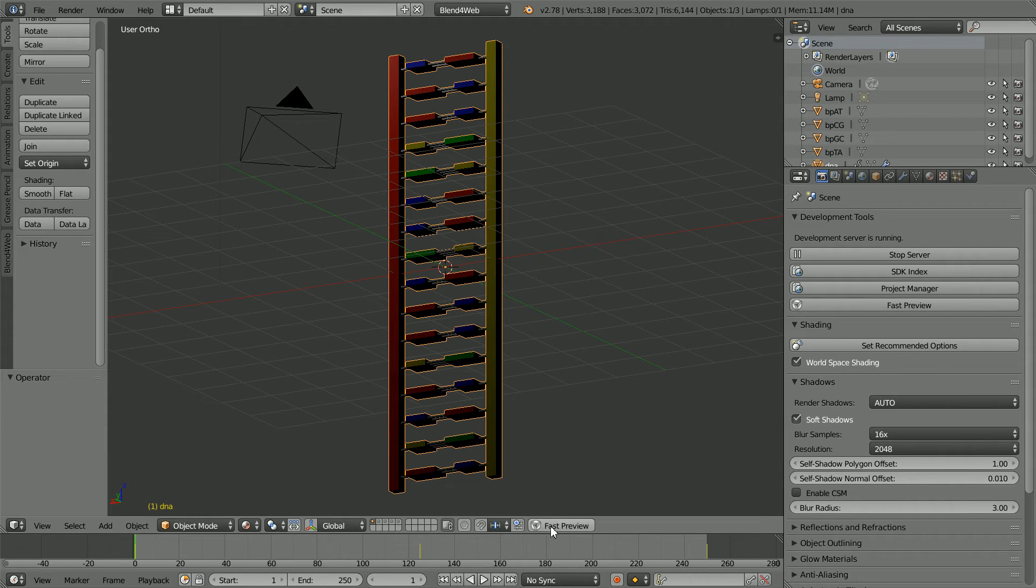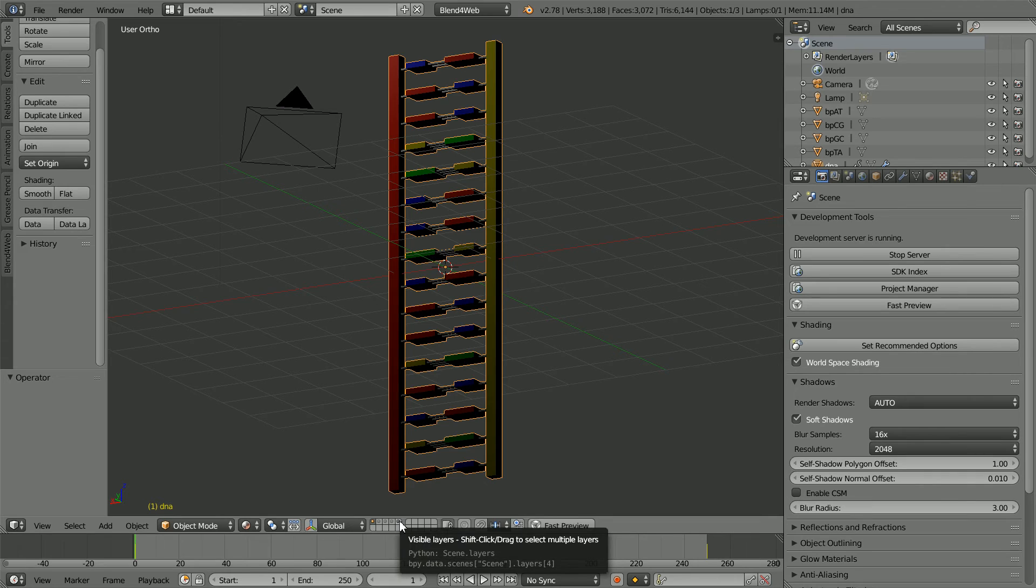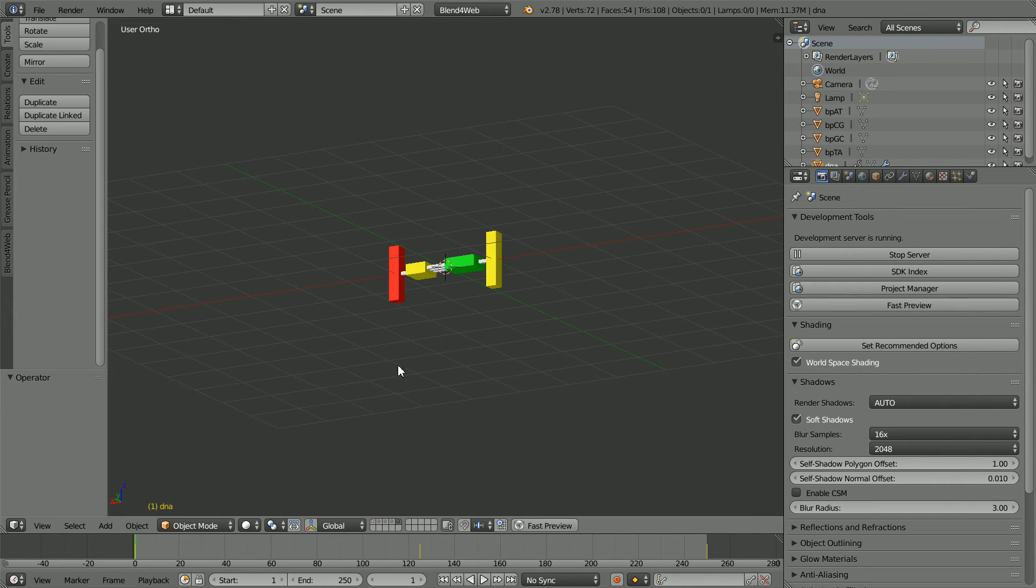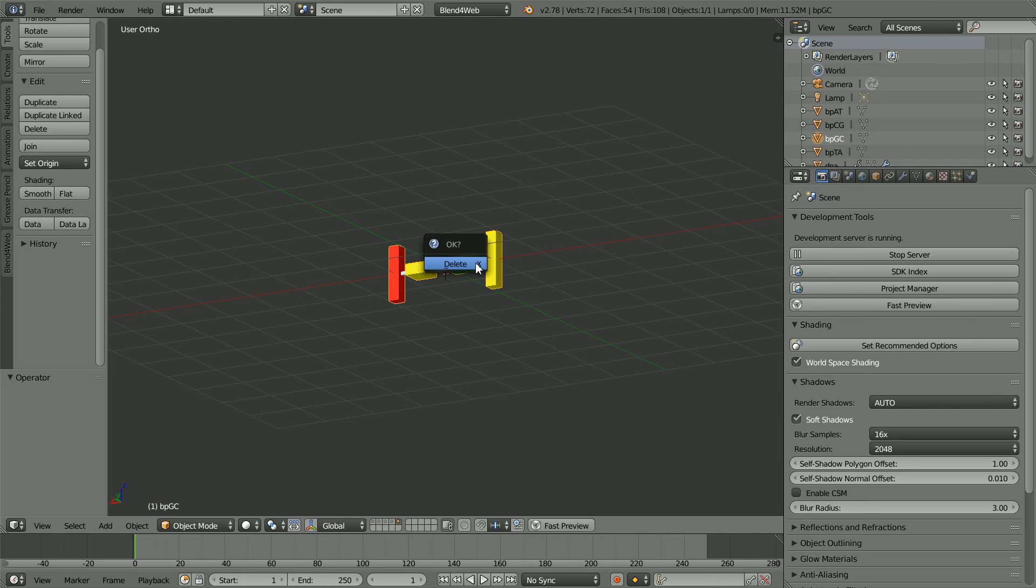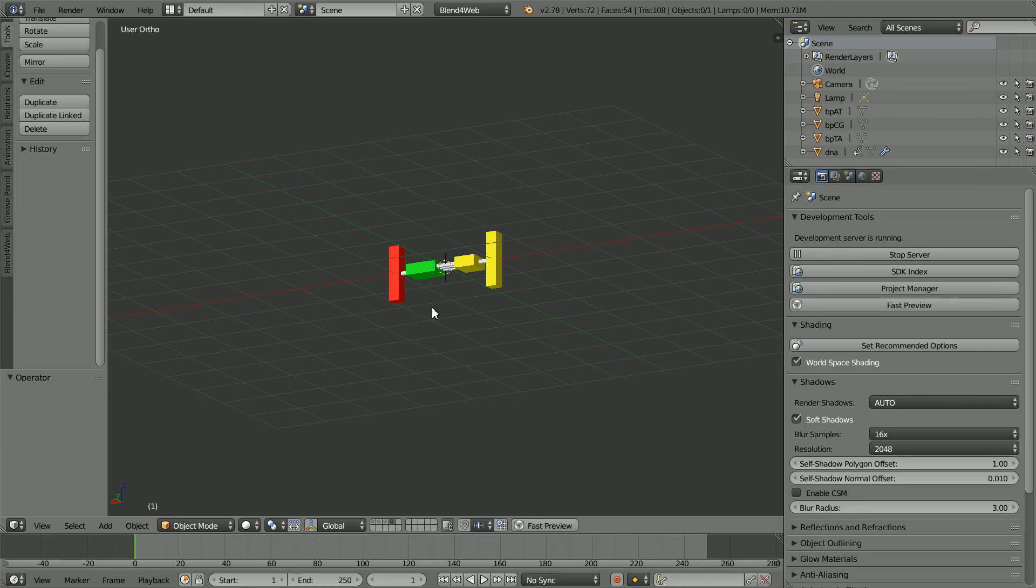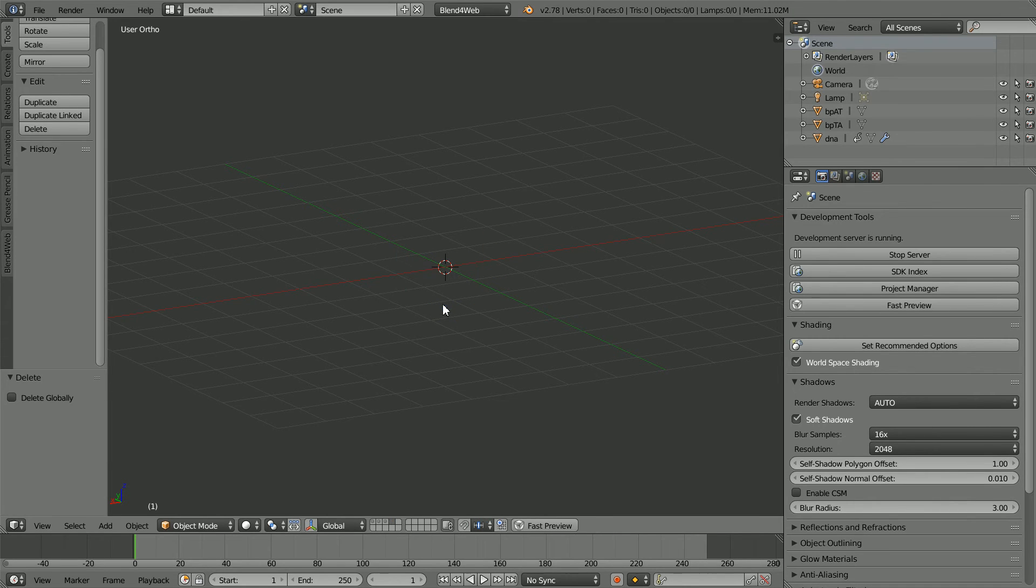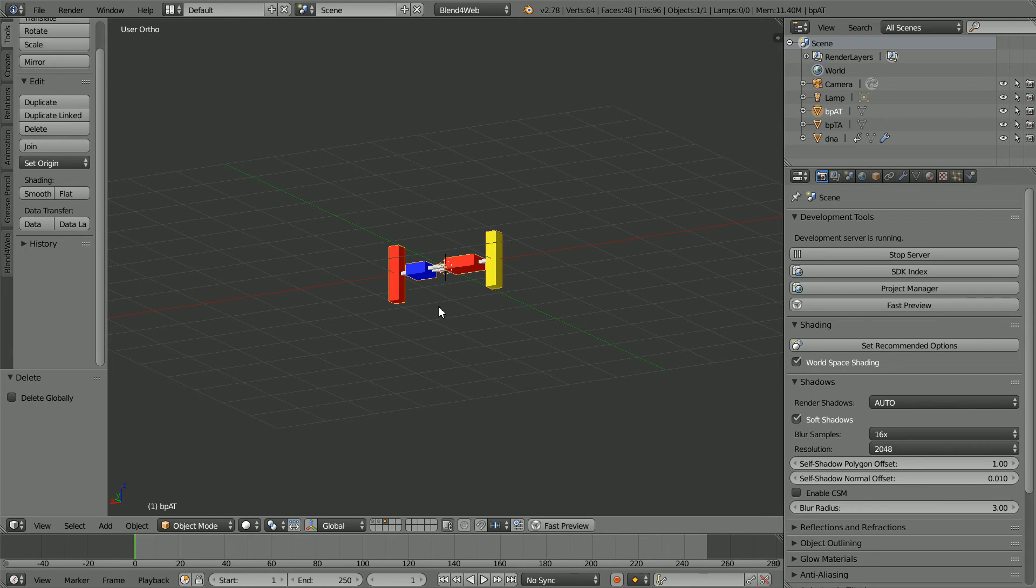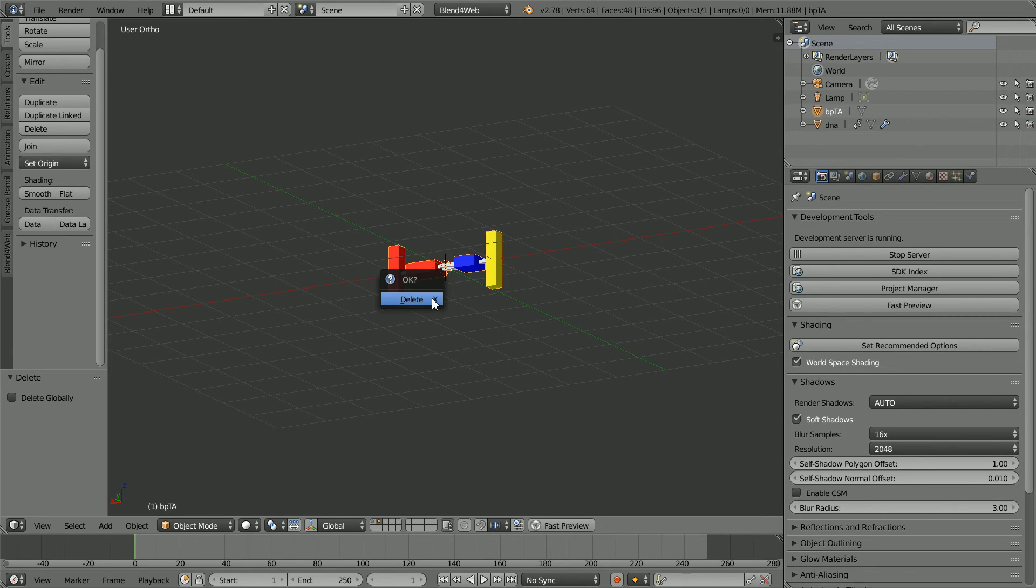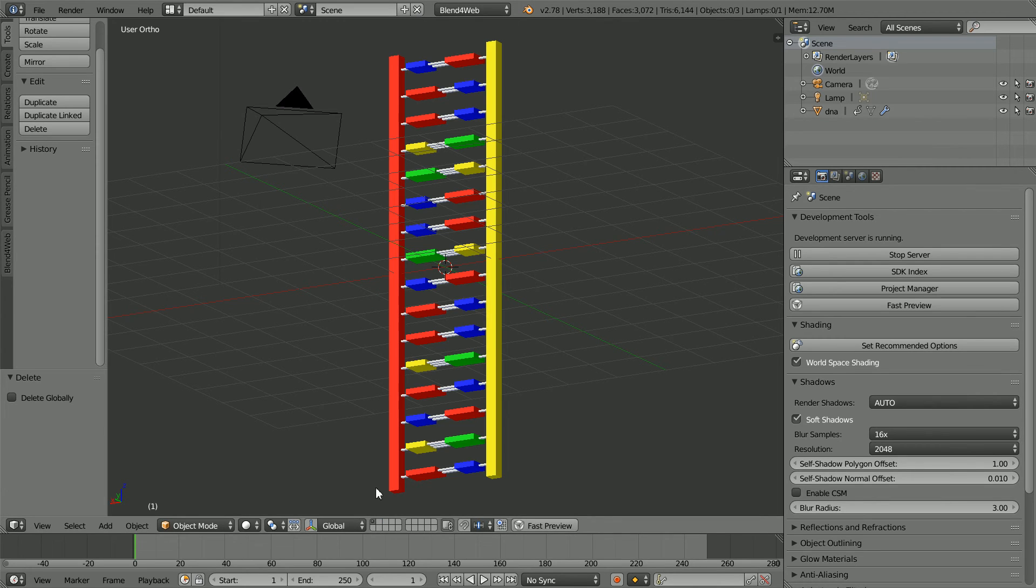When I click Fast Preview, content from the hidden layers is being rendered. So I'm going to delete the content. Click on one of the layers. I'm going to change shading back to solid. Select and press X to delete. Click on the next layer. Select and press X to delete. These are the base pairs, which are the building blocks of a DNA sequence. Click on the first layer.